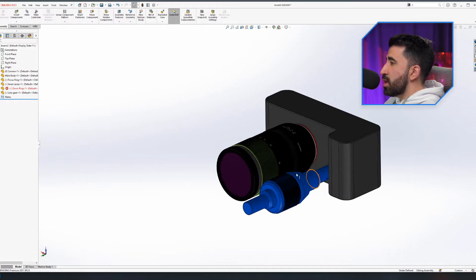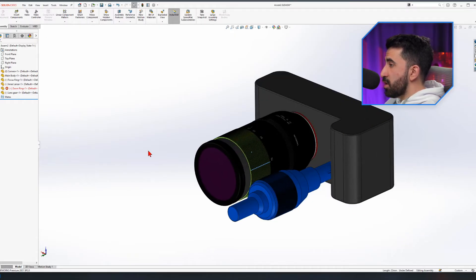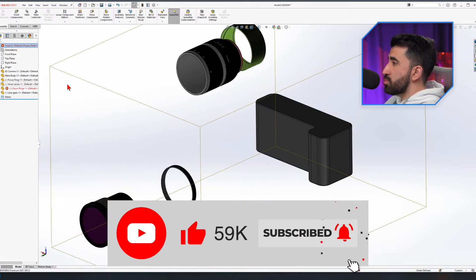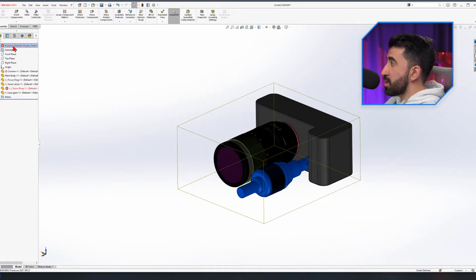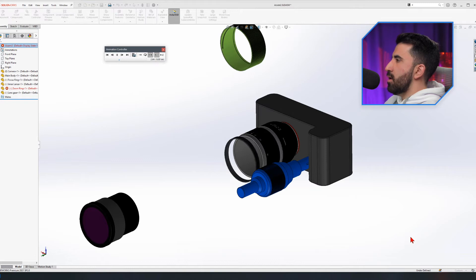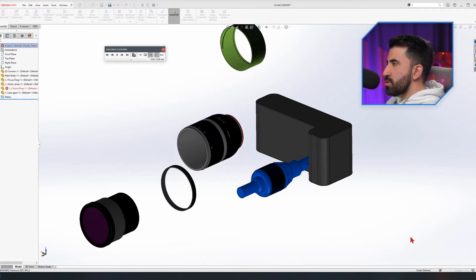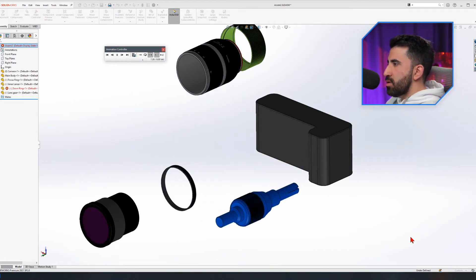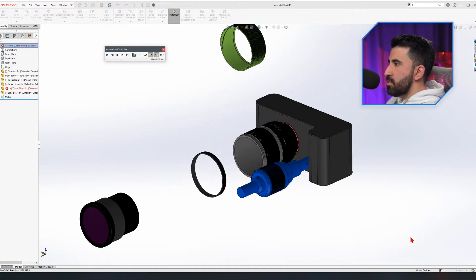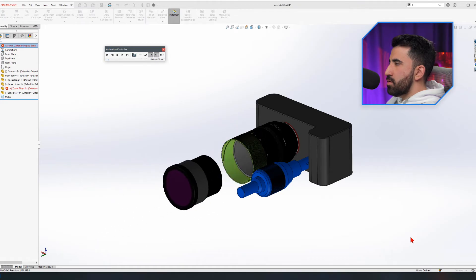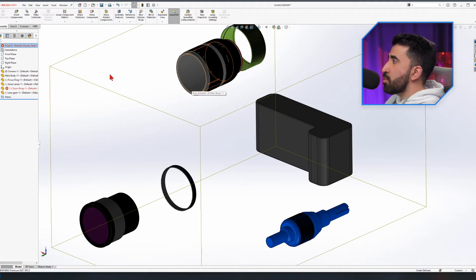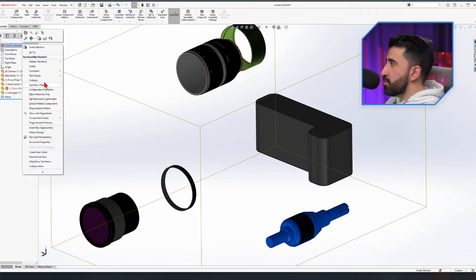To bring it back to collapsed mode, I'll go to the design tree, select my assembly, right-click, and click Collapse. Everything jumps back to the way they were and they are still functional. What's interesting is I can right-click and instead of Explode or Collapse, I can click Animate Explode or Animate Collapse.